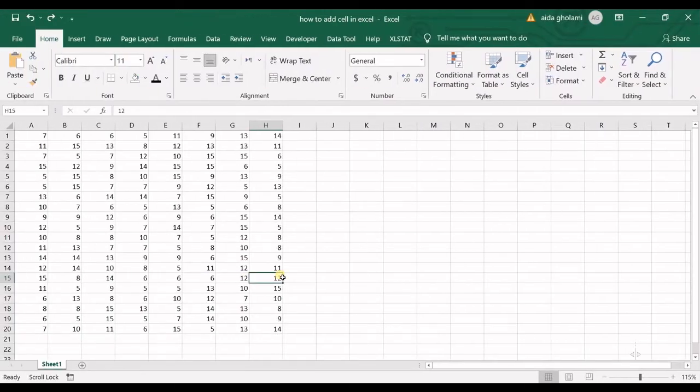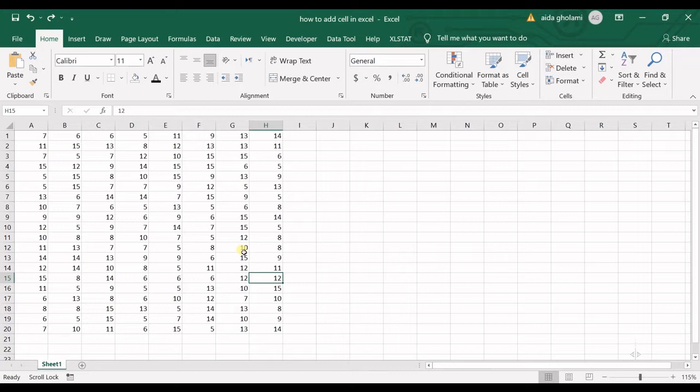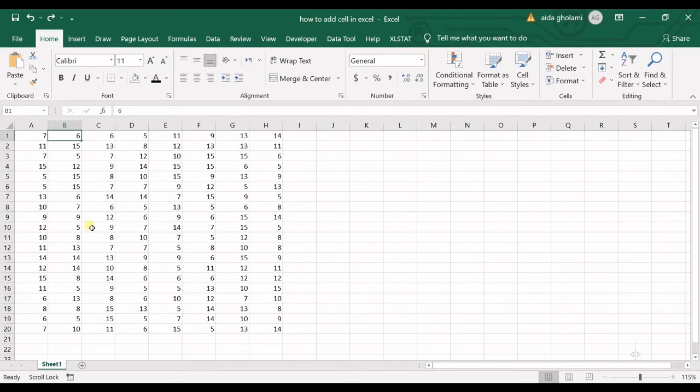Hello everyone, this is Ayla Gholami from Agumatsoft Research Lab, and in today's video I'm going to teach you how to add cells in Excel. You can see I have a bunch of data in here, and what I want to do is add a cell here.